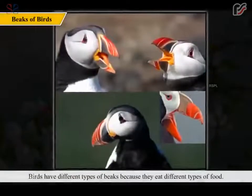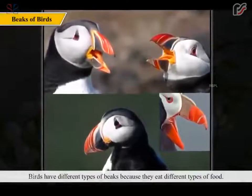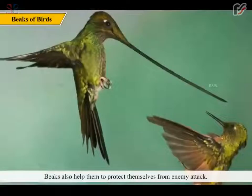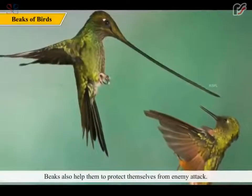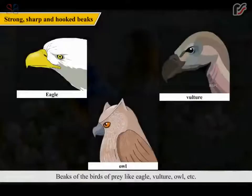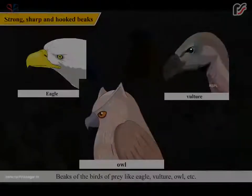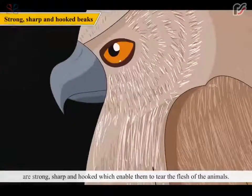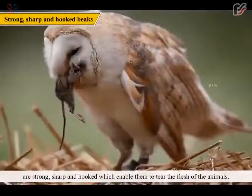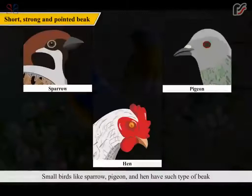Birds have different types of beaks because they eat different types of food. Beaks also help them to protect themselves from enemy attack. Beaks of the birds of prey like eagle, vulture, owl etc. are strong, sharp and hooked which enable them to tear the flesh of the animals.